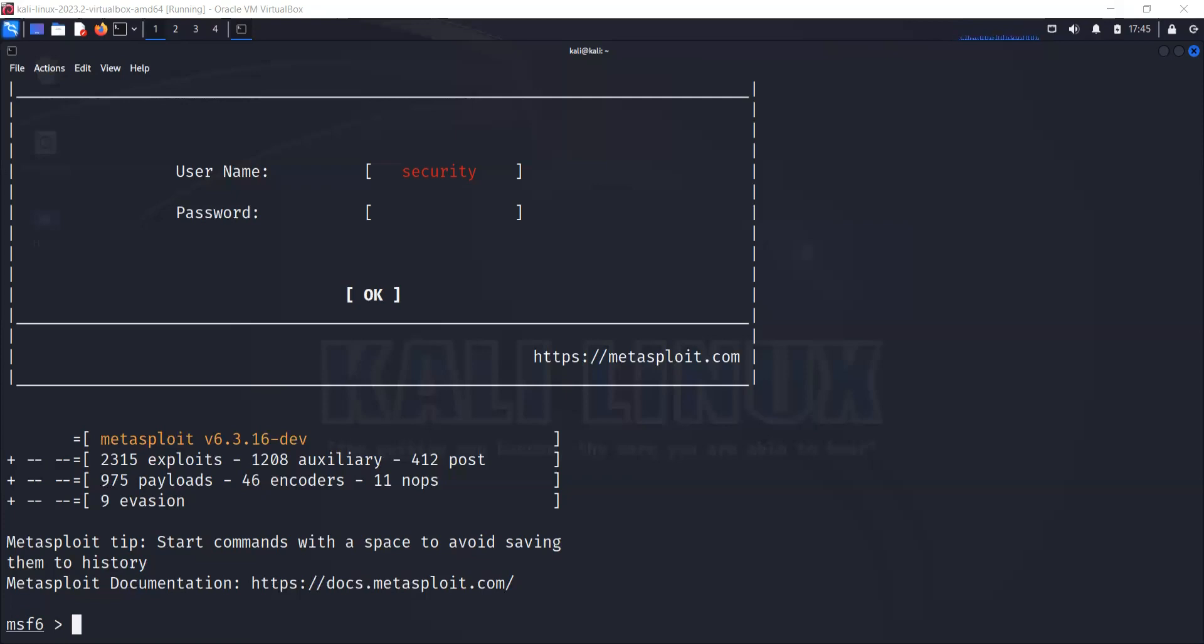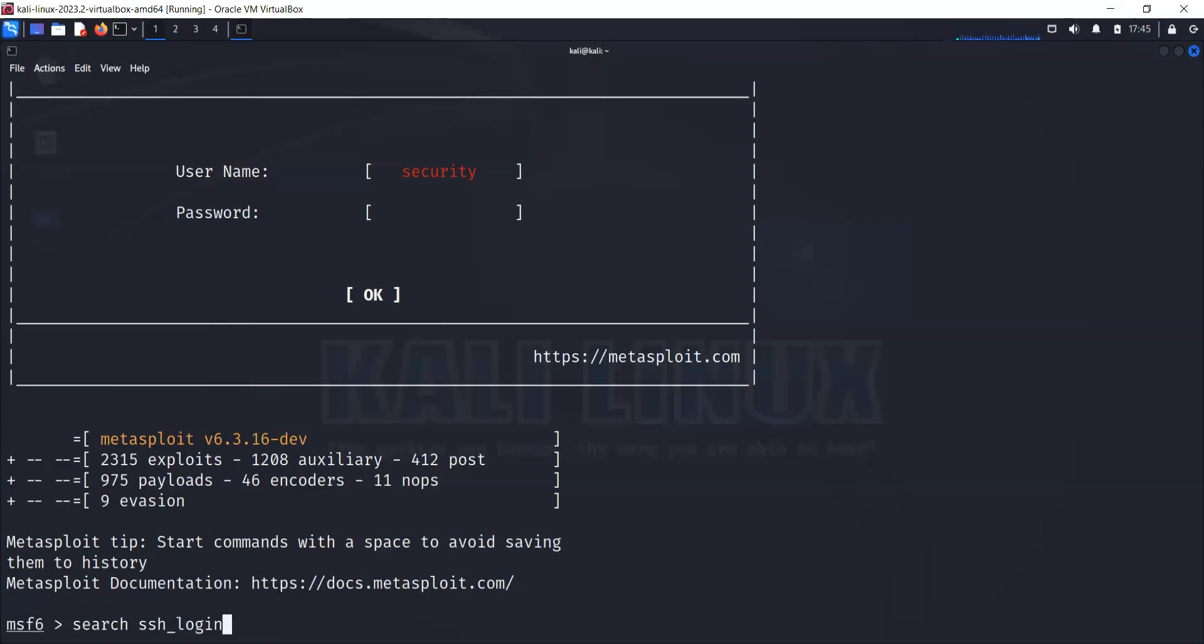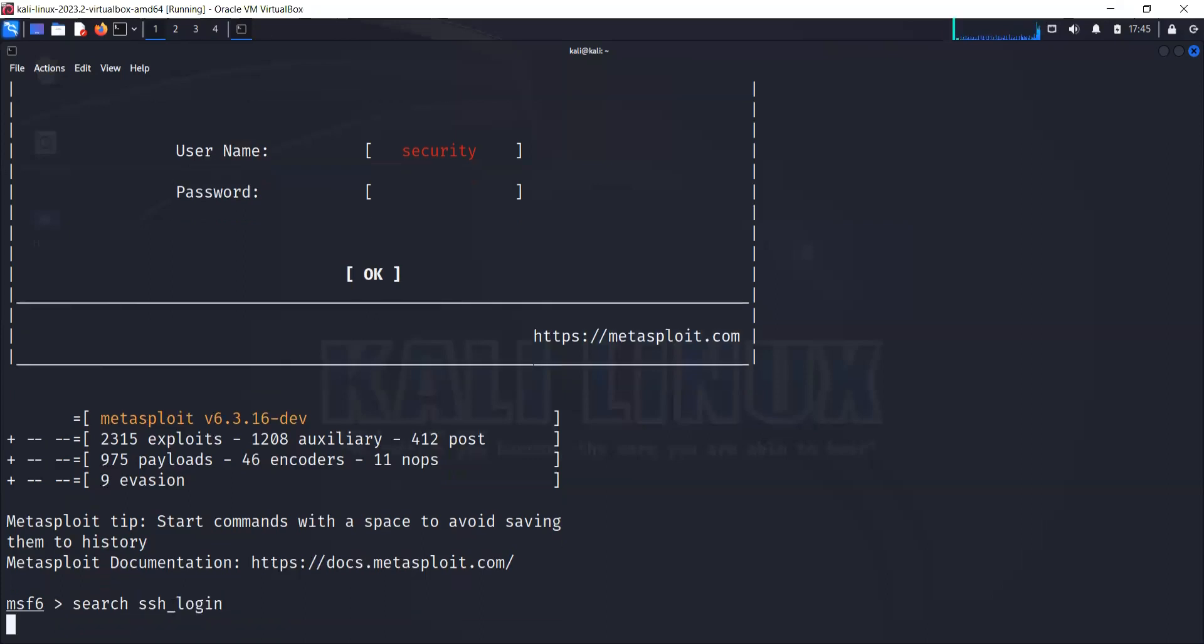The first thing you need to do is use that module. So how do you use that module? Let's search for the module that we have inside Metasploit to exploit our target. We'll use command search and then ssh_login. It's going to search all the modules related to SSH.